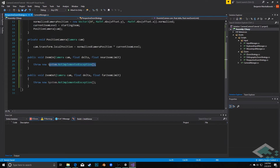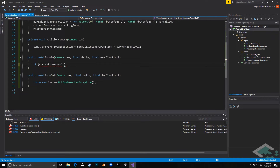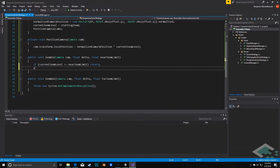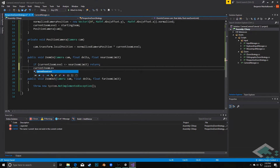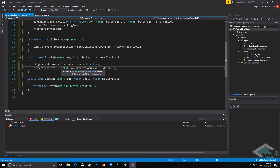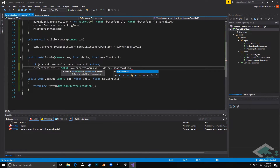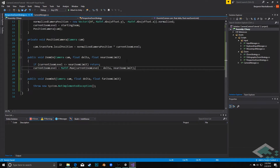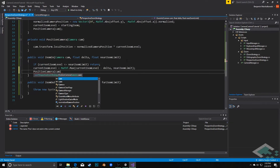For ZoomIn, we're basically just reducing the zoom level and then repositioning the camera — this looks a lot like our orthographic controls. We say: if currentZoomLevel is less than or equal to the nearZoomLimit, then return, because we're already as close as we're ever going to get. Otherwise, currentZoomLevel equals Mathf.Max(currentZoomLevel - delta, nearZoomLimit). Then finally we call PositionCamera.